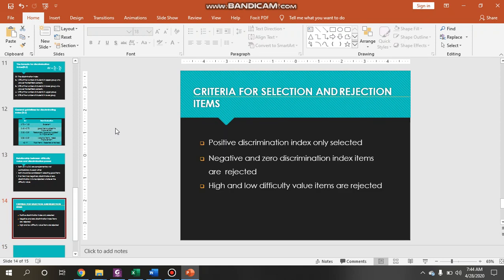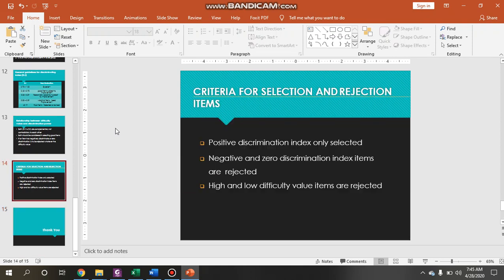Regarding the criteria for selection and rejection of items: only items with a positive discrimination index are selected. Items with negative or zero discrimination index are rejected. Items with high and low difficulty values are also rejected. You have to remember this.